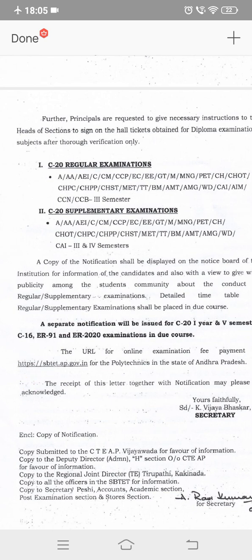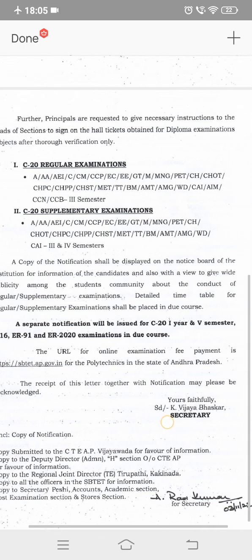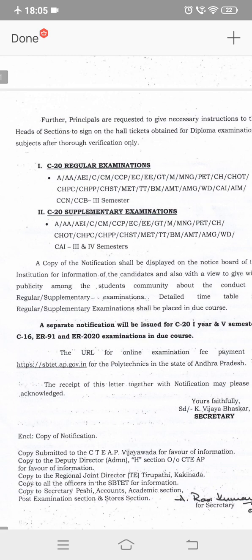I am going to show you the next video regarding exam fee payment and exam notification along with dates. A separate notification will be issued for C20 first year and fifth semester C16, ER19, and ER2020 examination in due course. The present notification is only for C20 students coming in the third semester and fourth semester.